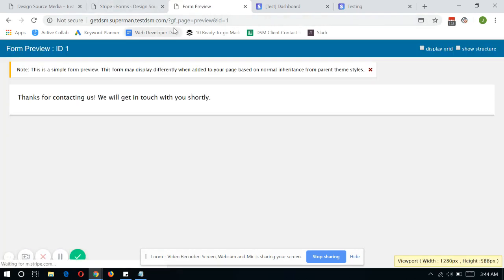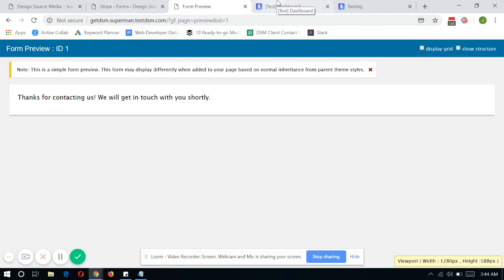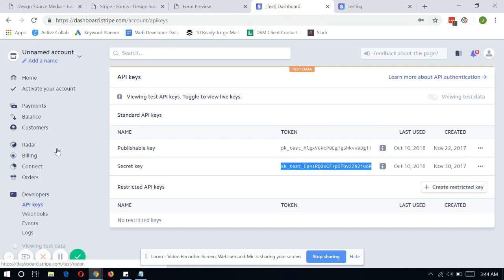And there you have it. Let's go ahead and check on our Stripe account if the transaction went through.